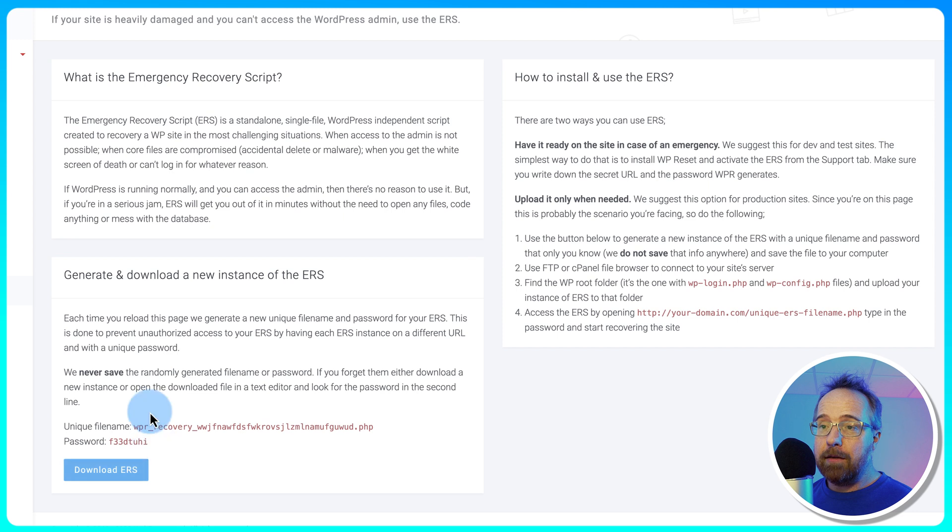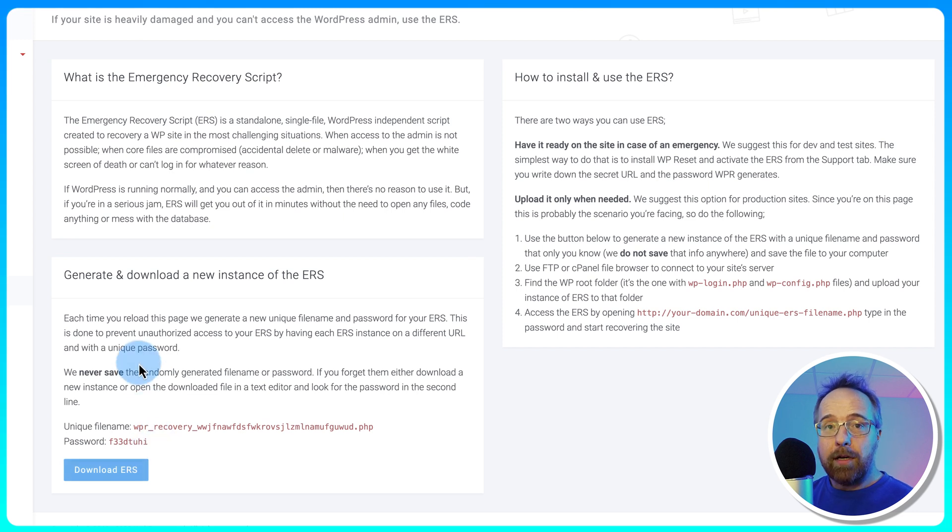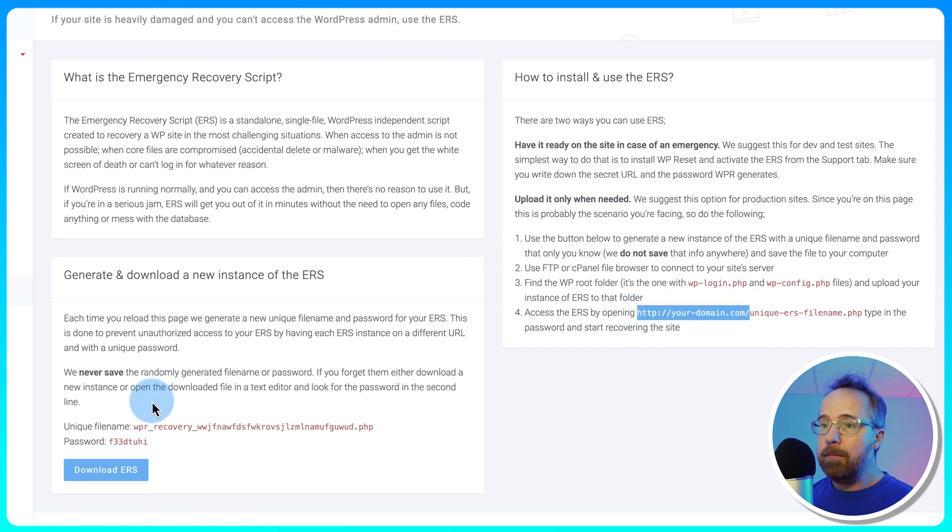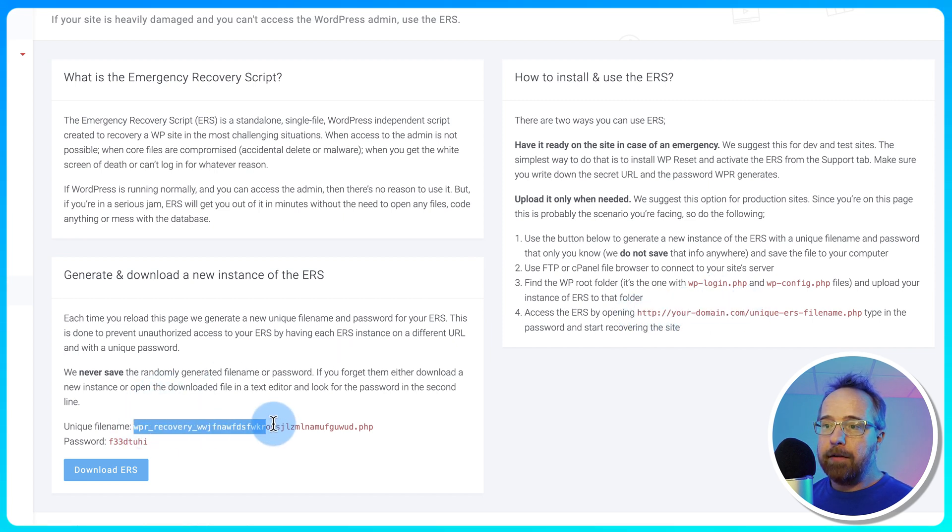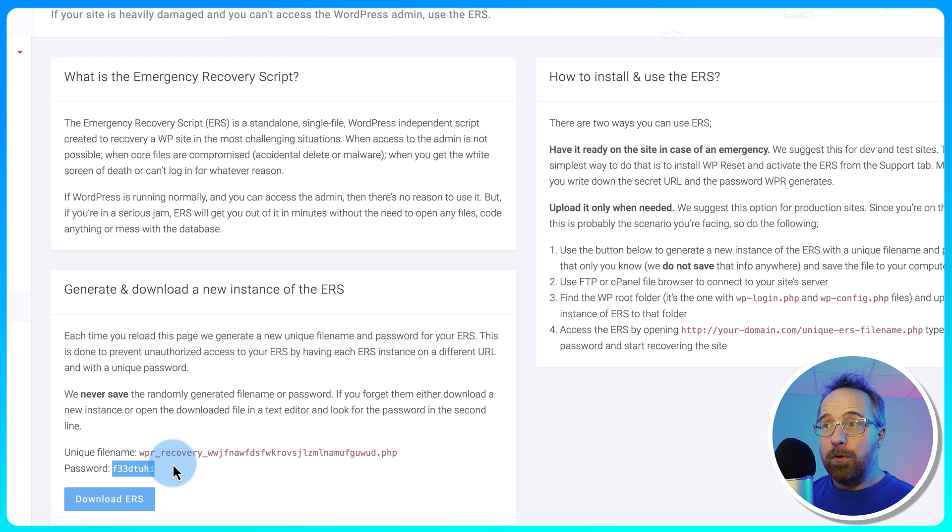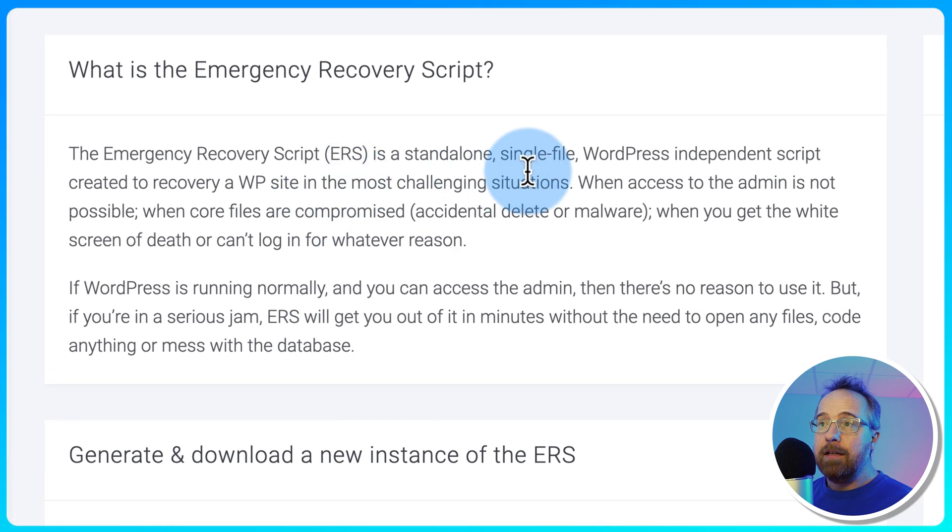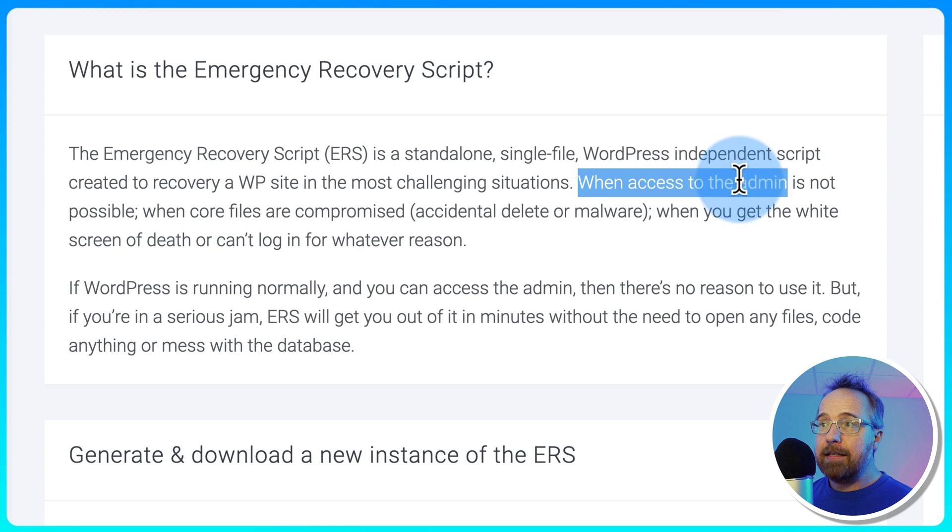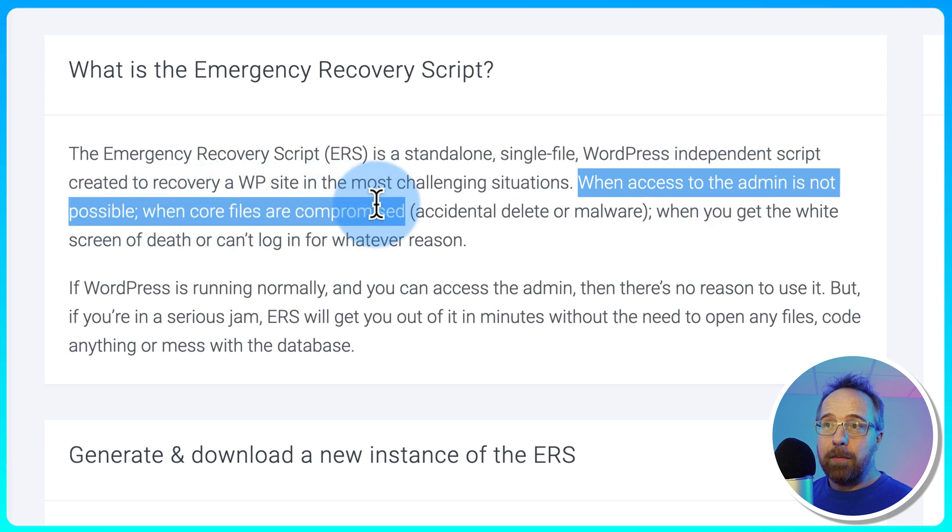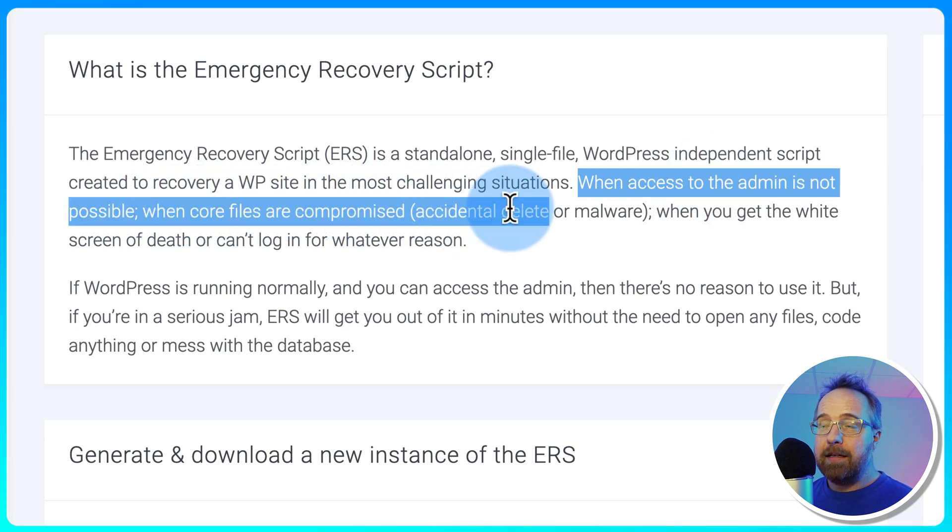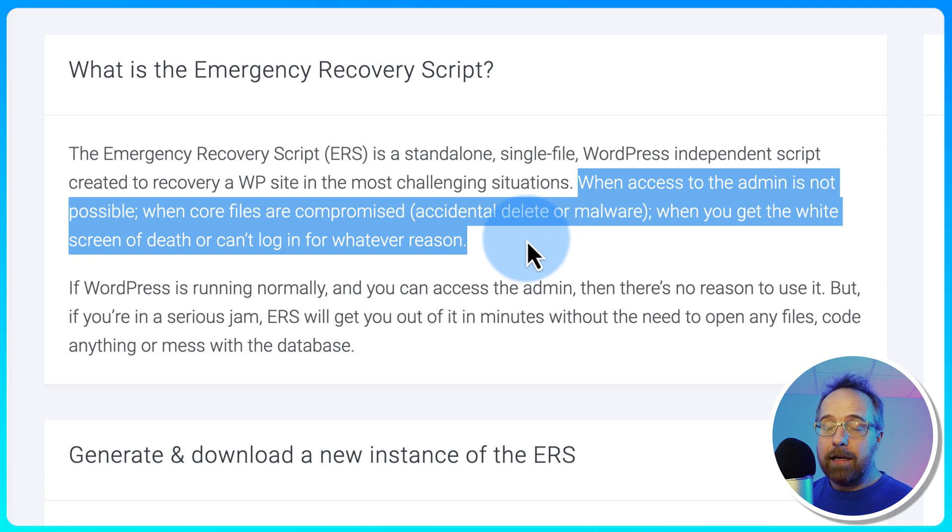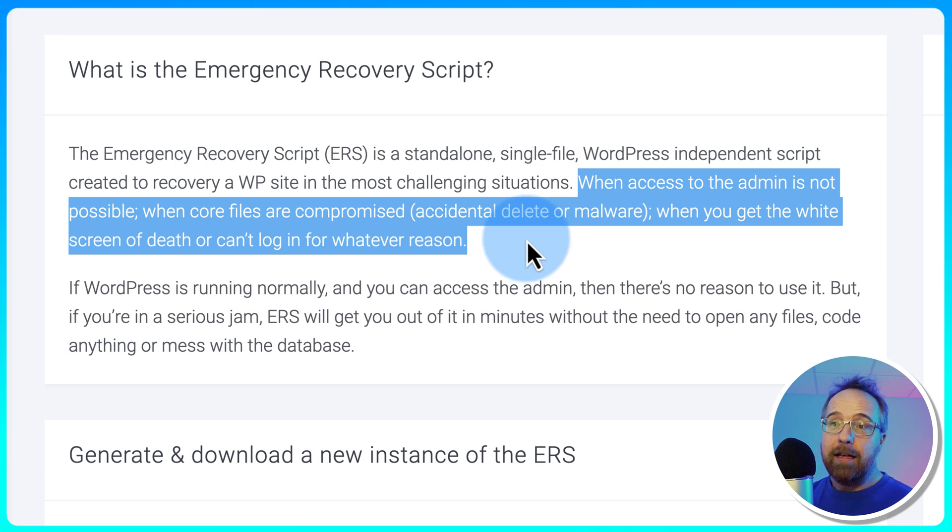You click on Download. You upload it to the root directory of the website via FTP or via File Manager. And then you go to the URL, your domain name, plus the file name right here to open the file. Enter this password. And it's going to recover your site and what it can recover you from. If you can't access the admin when there's core files that are compromised, either accidentally or through malware, or you get the white screen of death, or whatever reason is blocking you from logging into your WordPress site, the ERS can fix it.